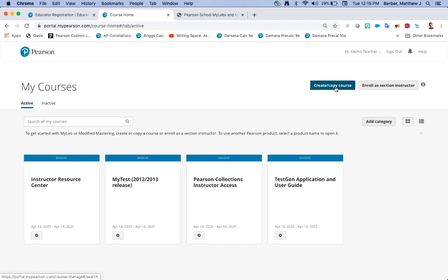To create a course you're going to come up here to the rectangular box that says create or copy course. Now the number of courses that you're going to create is based on your setup. You can populate all your students into one course which means they'll all populate into one grade book, or you can create different courses based on your different periods.